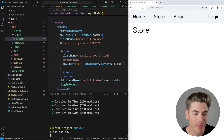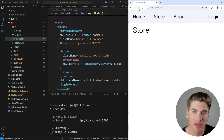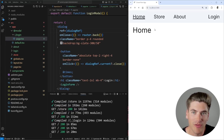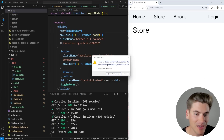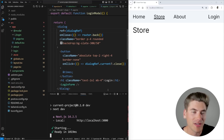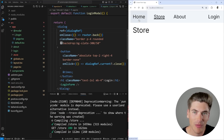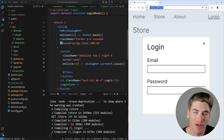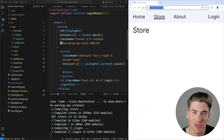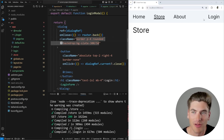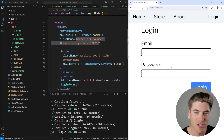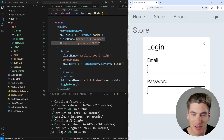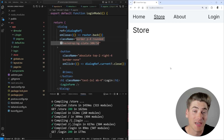Since we created a new intercepting route, I'll stop and restart the server. After a hard refresh and clearing the .next folder if needed, we can test it: going home, store, then clicking login shows the login modal popping up over my page. The URL changes to /login, and closing the modal changes the URL back to /store. And if I refresh on the login page, it brings me to the normal login page — no interception. This is really nice because I can do a quick login while staying on the store page.